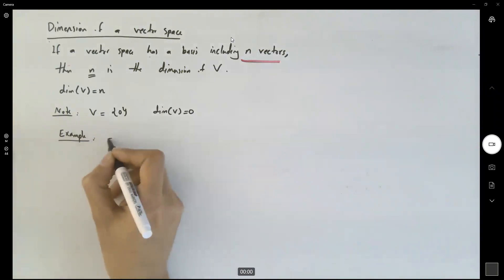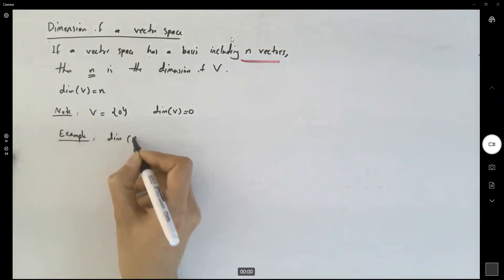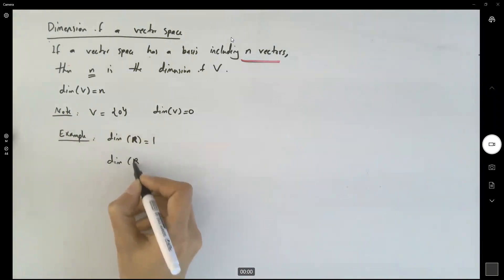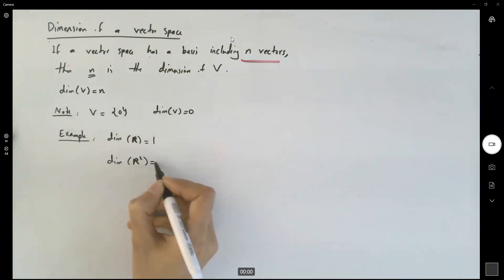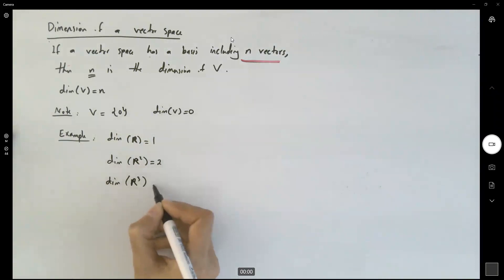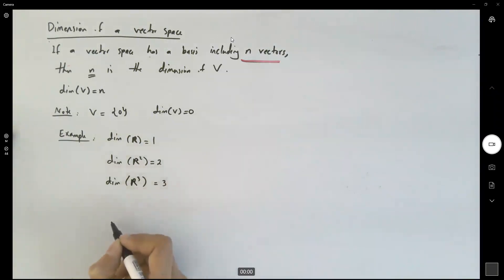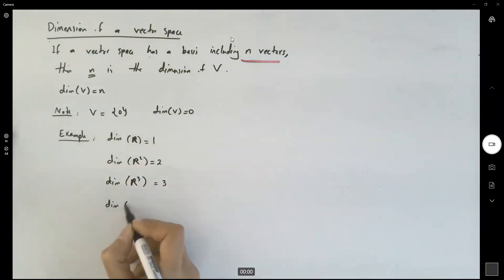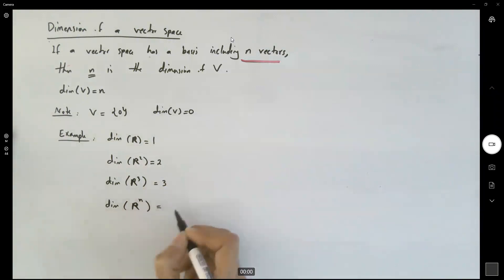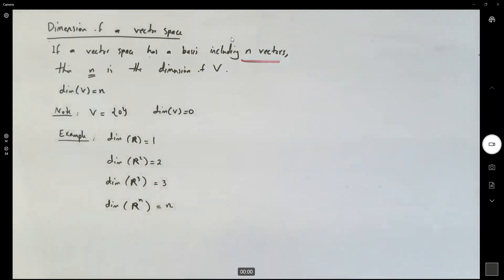The dimension of the real line is 1. The dimension of the plane is 2. The dimension of space is 3. The dimension of Euclidean space Rⁿ is n — so it has n-tuples, and we get n linearly independent vectors.